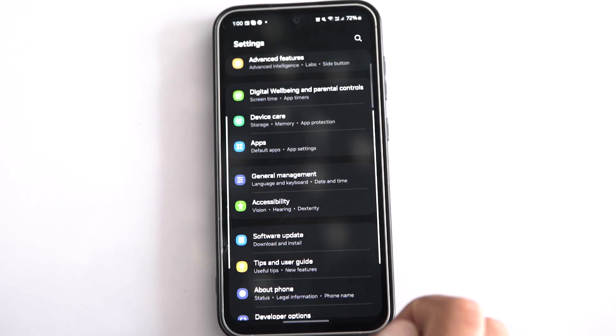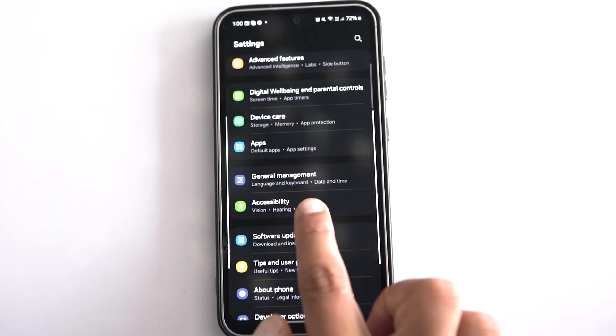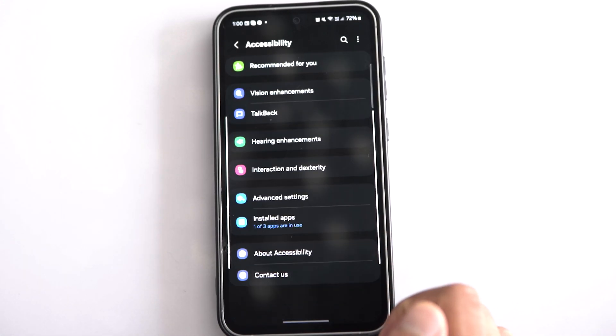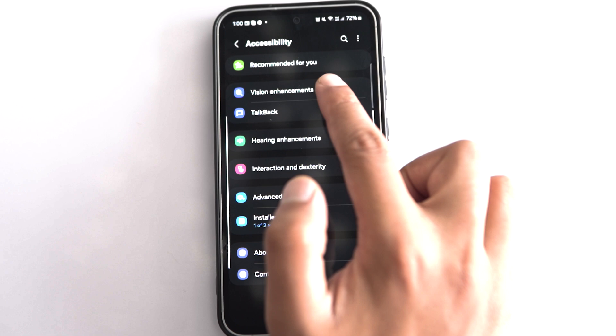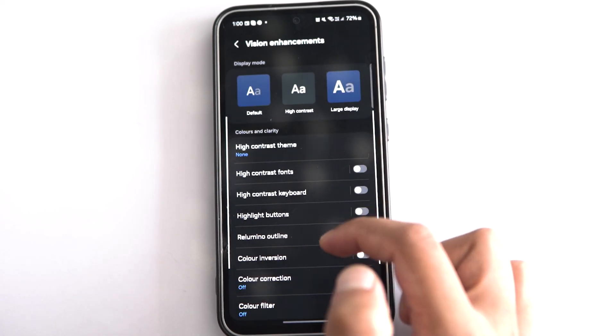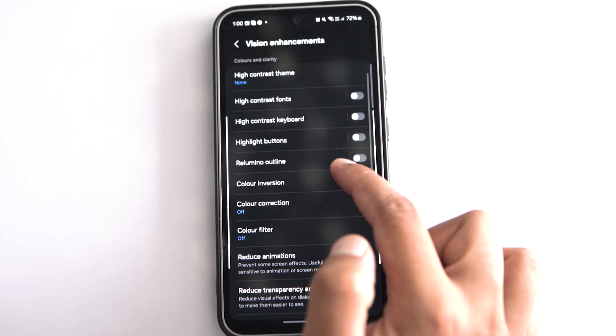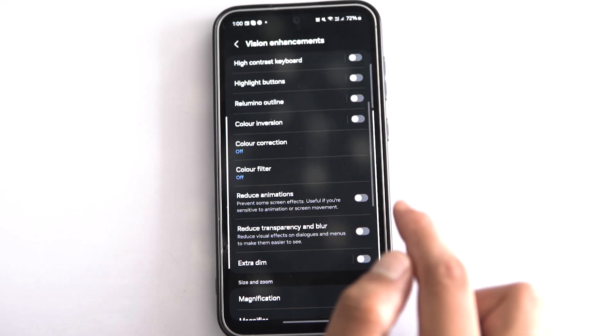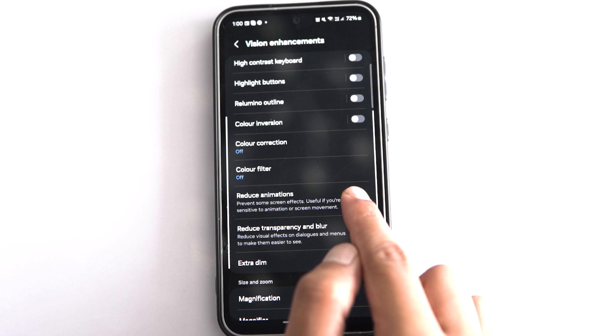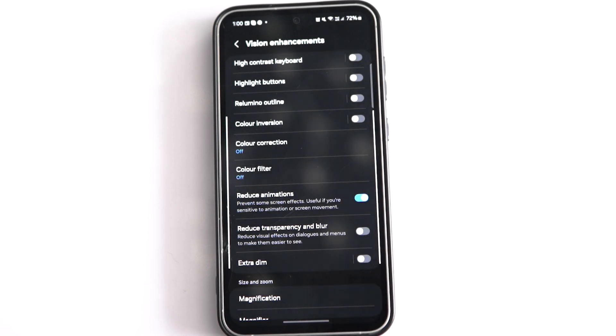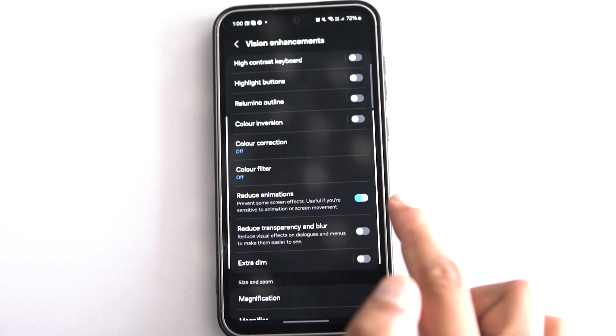This setting can make your Samsung phone faster than before. All you need to do is reduce animations from the settings. Go to Accessibility by opening phone settings, then tap on Visibility Enhancements — or Vision Enhancements for newer Samsung phones — and there you will find Reduce Animations. Toggle on the option to speed up your phone's performance.